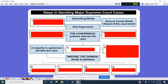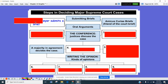We're going to talk about steps in deciding major Supreme Court cases. We've talked a little bit about how you appeal a case to the Supreme Court back in Chapter 13, but we're going to talk about how a case reaches the courts, and once the case is at the Supreme Court, there are some different things that have to take place.